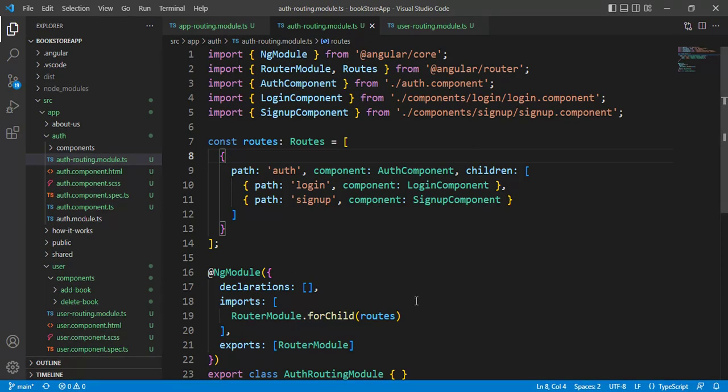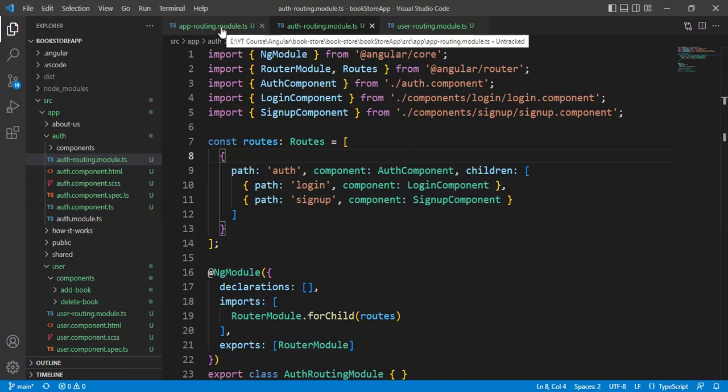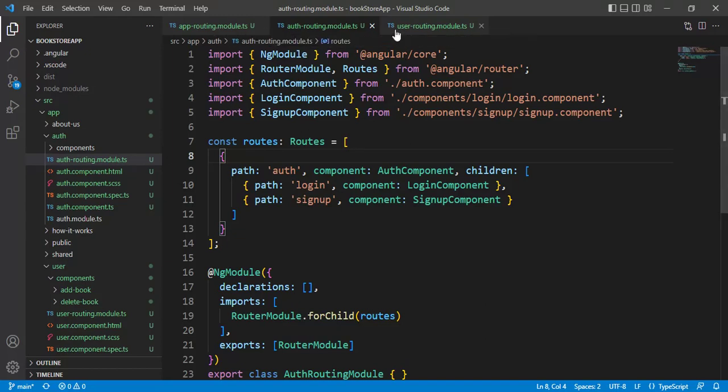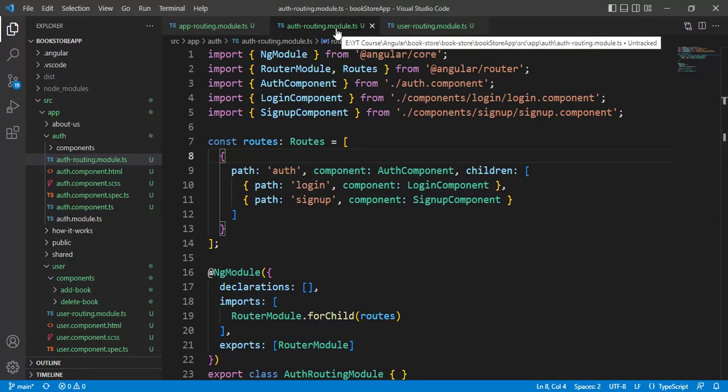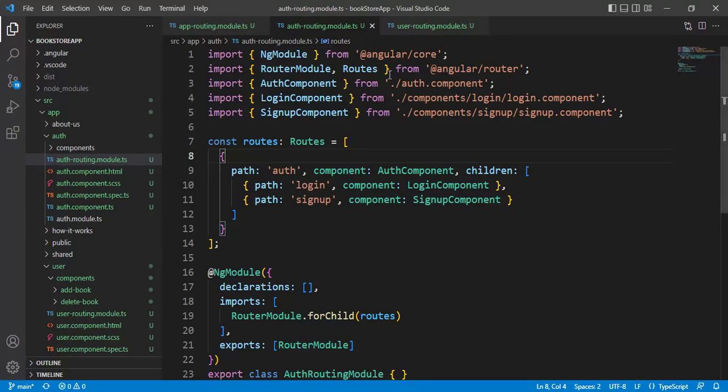In our previous video, we used multiple router outlets in our application. In this application, we are using routing at three places: first is app routing module, second is auth routing module file, and third is user routing module file.